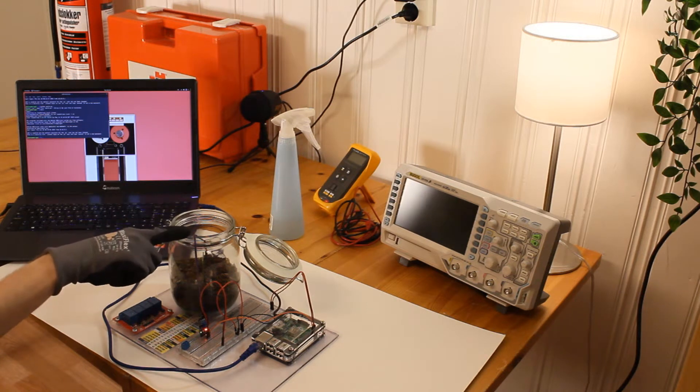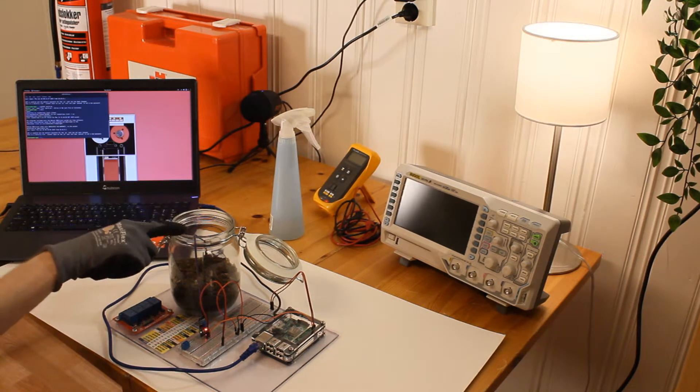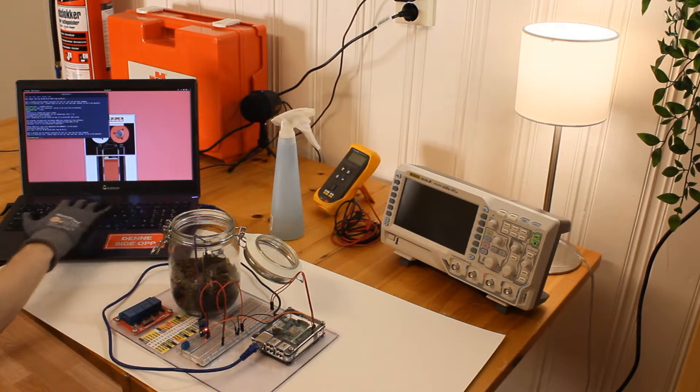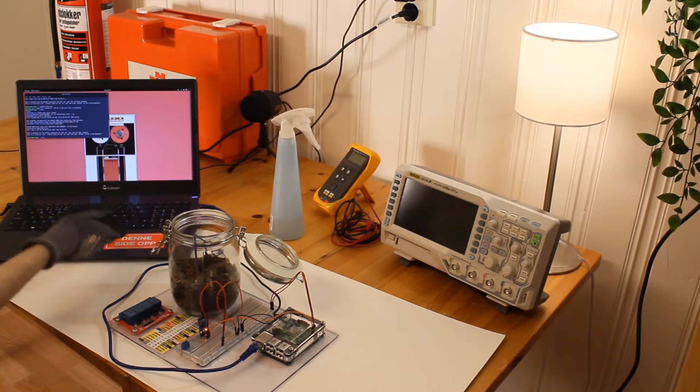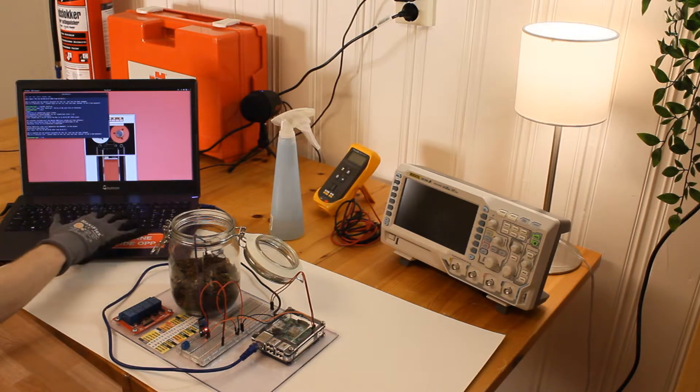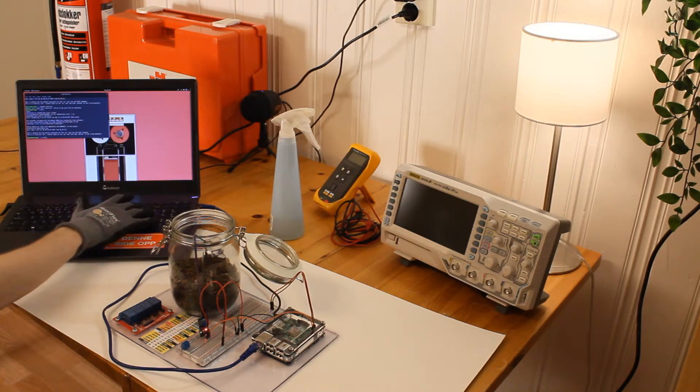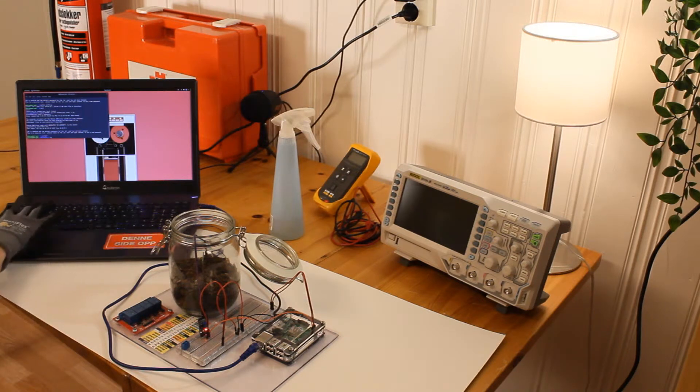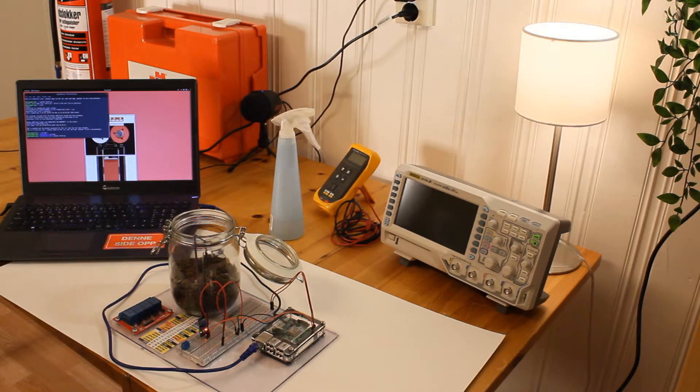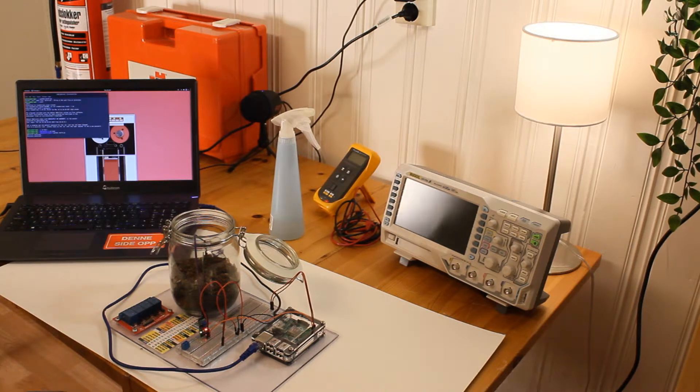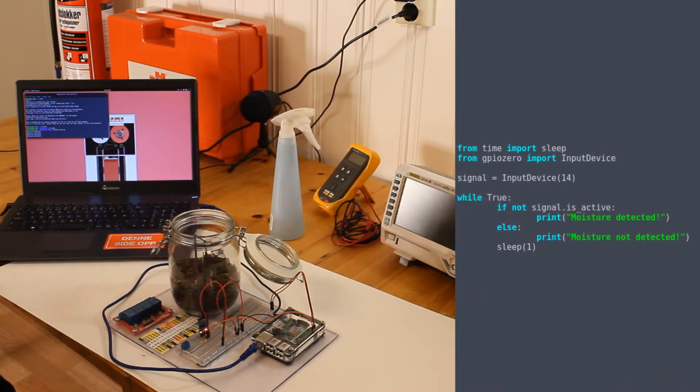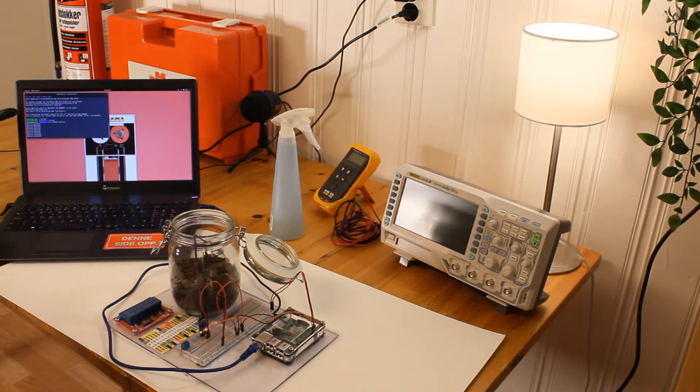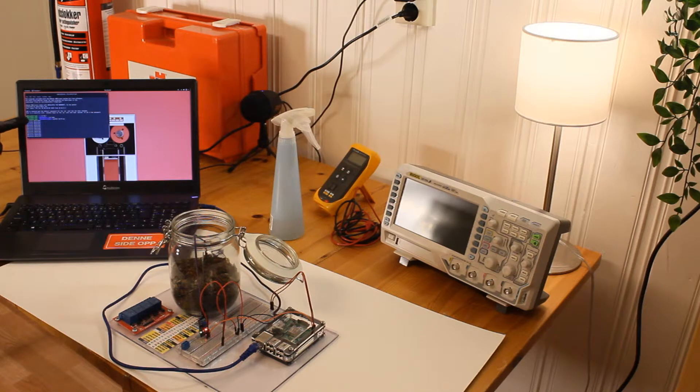What I've done is I've placed the sensor into my little jar of soil here and I have written, copied, a sample program to run this thing. I'm going to go try and find it. This program by the way will be available in the description or on screen or somehow. Now you can see that it's spamming out that moisture is detected.